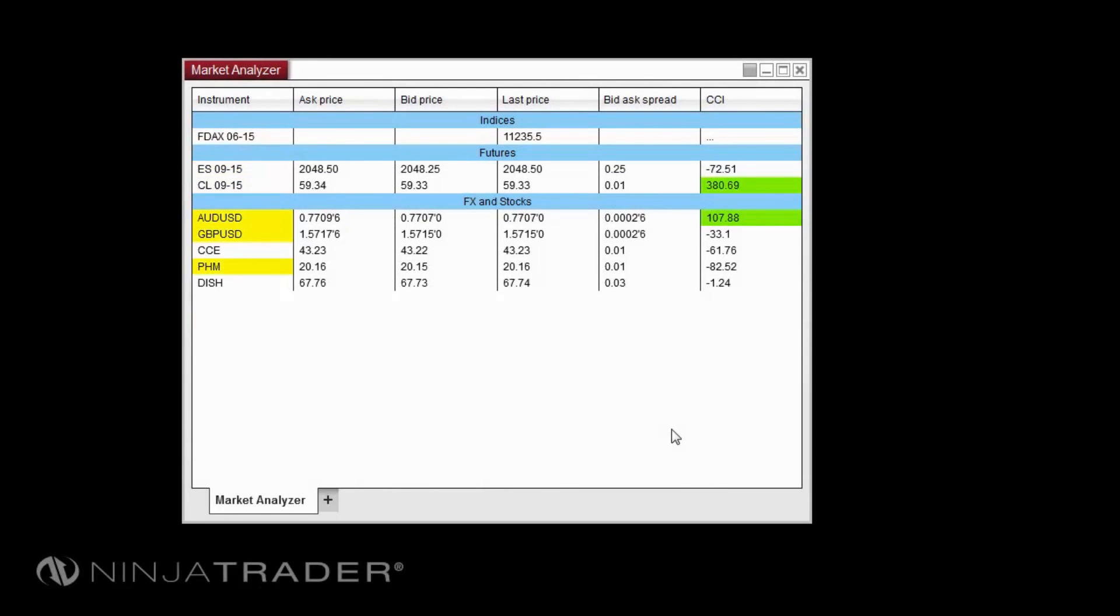The Market Analyzer window is a high-powered quote sheet that enables real-time market scanning of multiple instruments based on your own custom criteria.